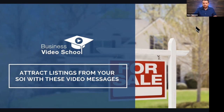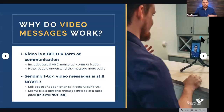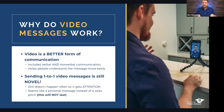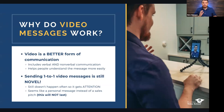Let's start out by talking about why this works. You're here because you saw the title — video messages and getting listings — and that sounds cool. I want to talk for a second about why this actually has an impact. There are two reasons we've identified so far that make this so effective.